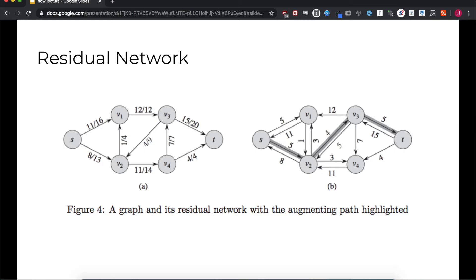So why is this useful? If we can find a simple path between S and T on the residual graph, then every edge on that path can take more flow. This means that we can augment the flow of each edge on that path by at least one without breaking our constraints. We call this path the augmenting path. You can see the augmenting path highlighted in the residual network on the right.